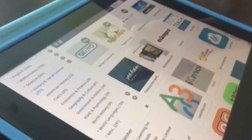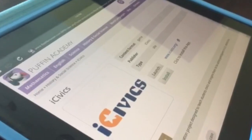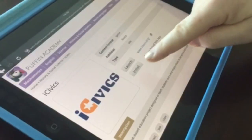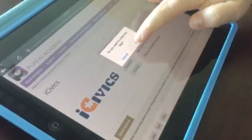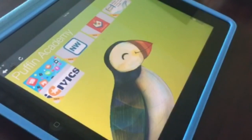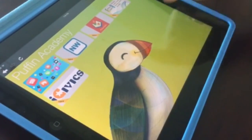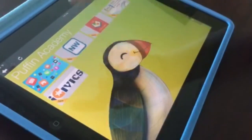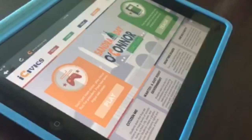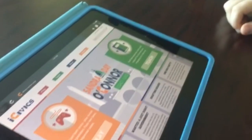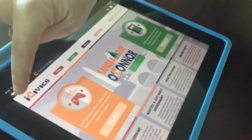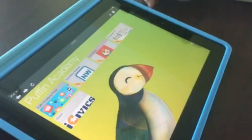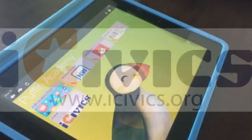Let's go back to the iCivics page on Puffin Academy and see what happens when you select Install. When you install iCivics on Puffin Academy, it creates its own shortcut, where you can head straight over to the site and play away. Now you're just two clicks away from accessing iCivics games on your iPad.